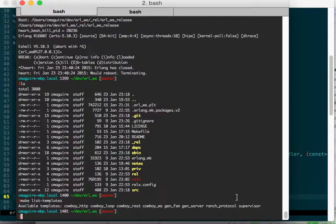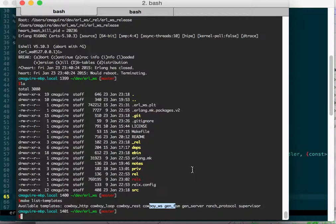Just tell it the type and the name: t equals the type, which is one of these, and then n equals the name you want to give it. It'll generate the file for you, so those are super handy.